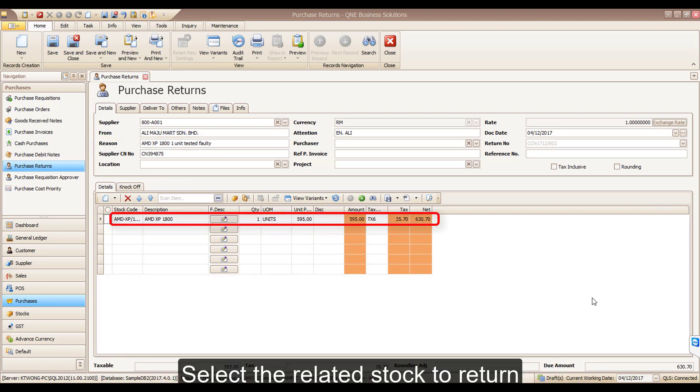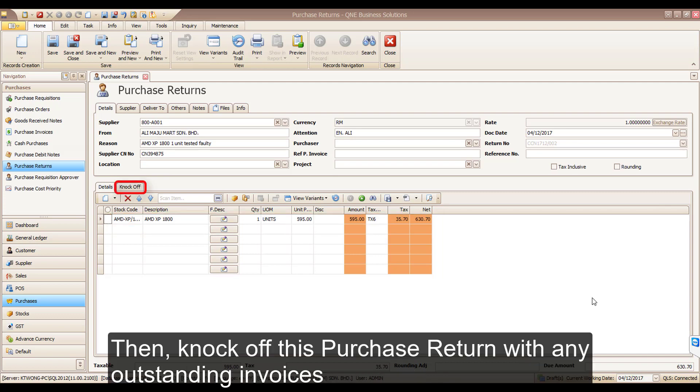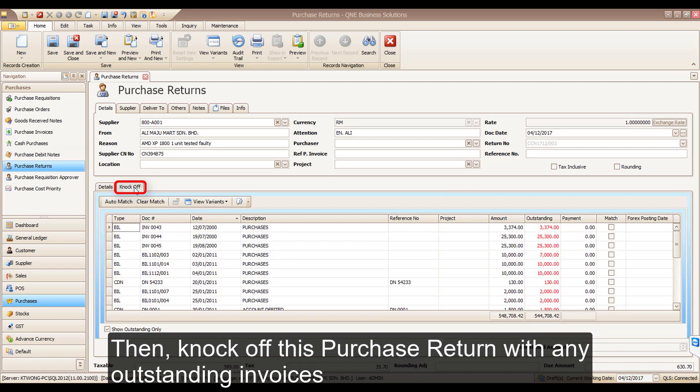Select the related stocks to return. Then, knock off this purchase return with any outstanding invoices.